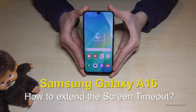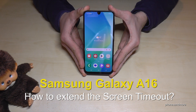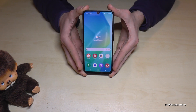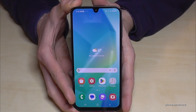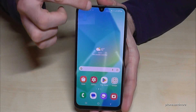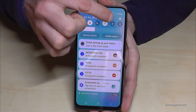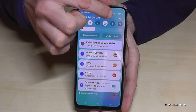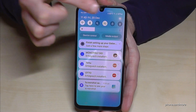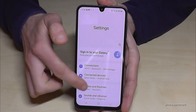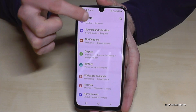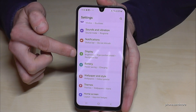Hello everybody. I want to show you with this video how you can change the screen timeout on the Samsung Galaxy A16. For that we will need the settings, so just scroll down here, tap on the symbol for the settings, then you need to go down to the point Display.